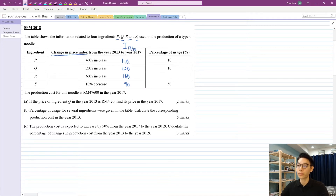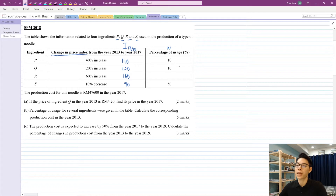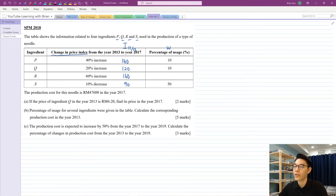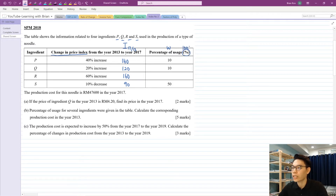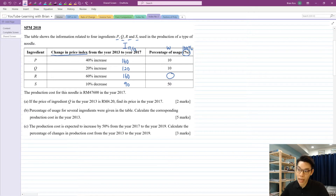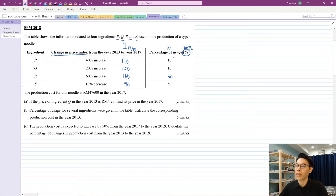Very quickly I already know how to convert all this information to an I — our price index. This percentage of usage should be our weightage, because weightage talks about how much you need to use of each ingredient to make this noodle. They left one out on purpose. Since it's in percentage form, the total is 100%. So we can easily find the missing value: 100 minus 10 minus 10 minus 50 equals 30. Very quickly we have already analyzed the whole table.